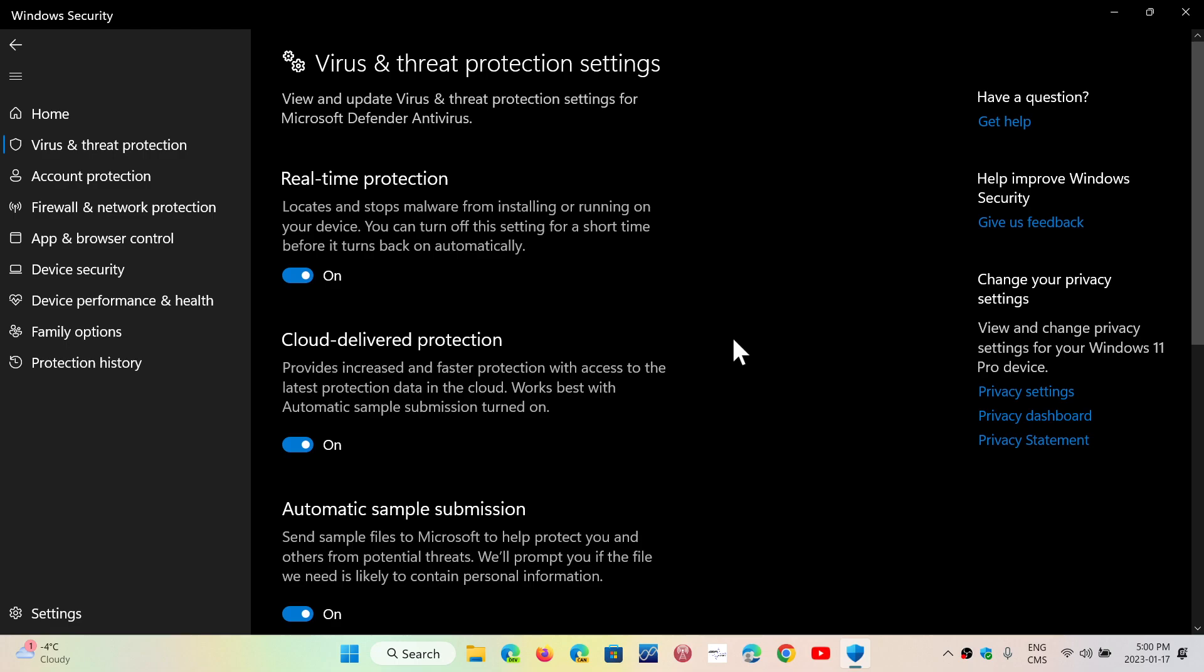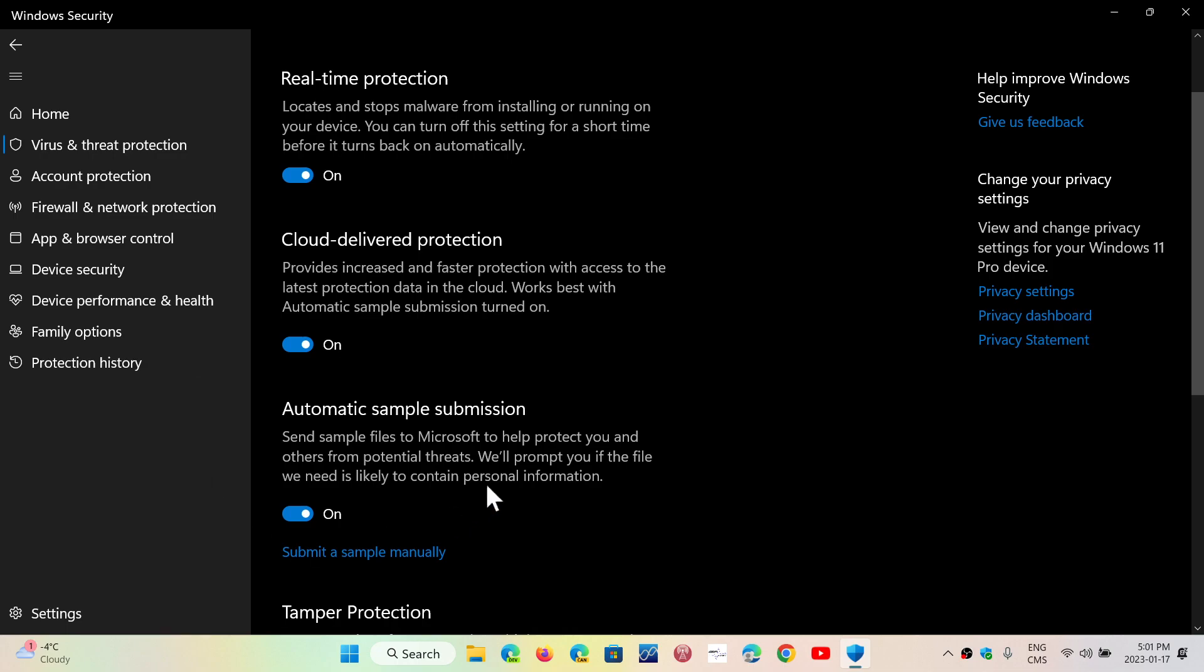And this is happening, like I said, really fast. And it is, of course, paired with the second option here, which is automatic sample submission. And it's very important that the automatic sample submission be on in order for the cloud-delivered protection to work well. Because, like I told you, first is a quick check. But if it needs to check further because it's not sure, then this needs to be turned on so that it can actually send a sample of that file into the cloud to verify if it is malware or not for sure.